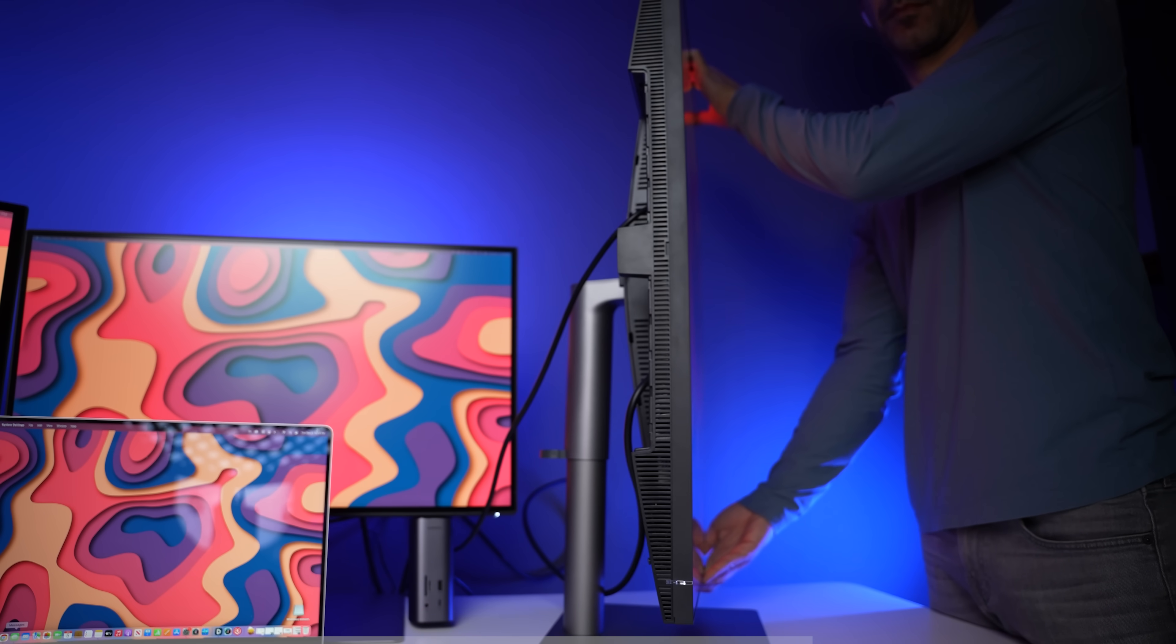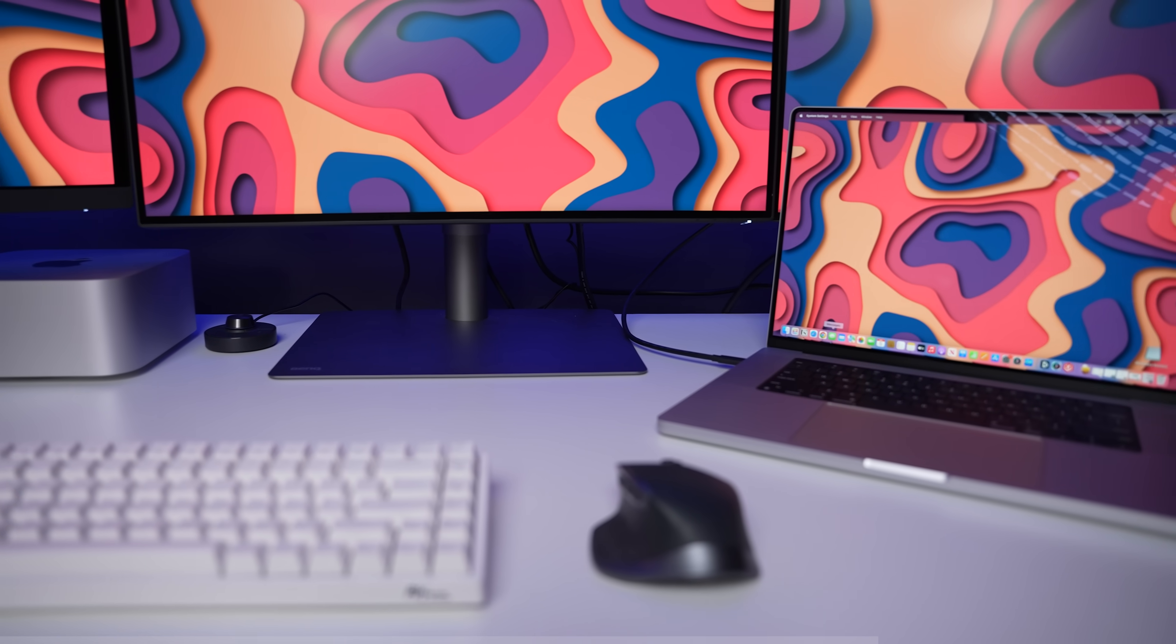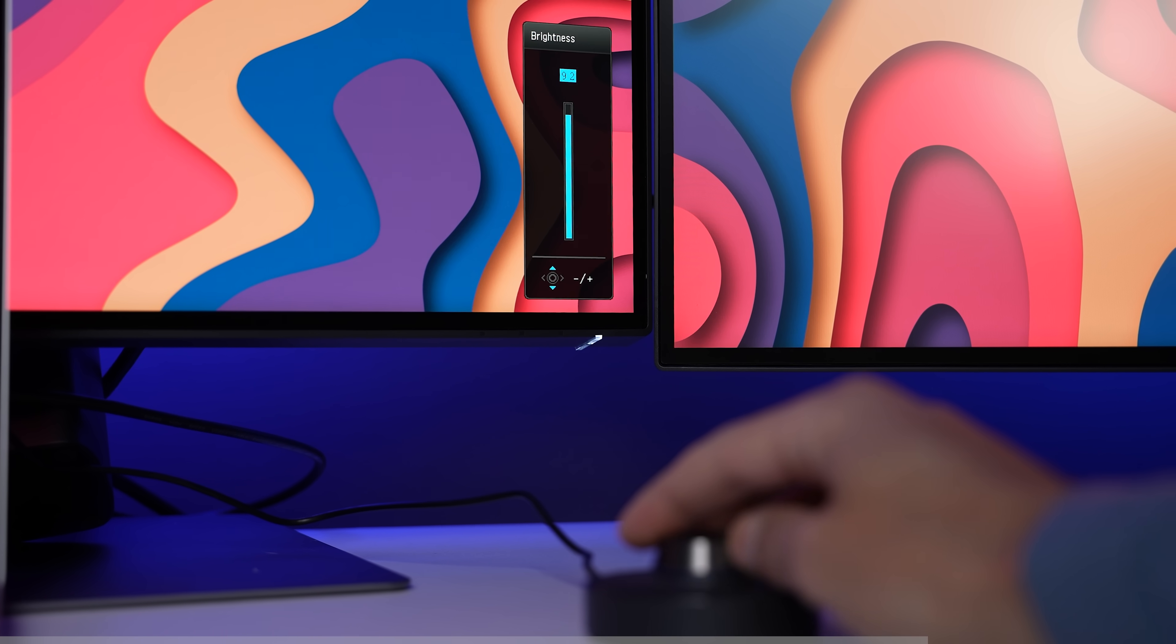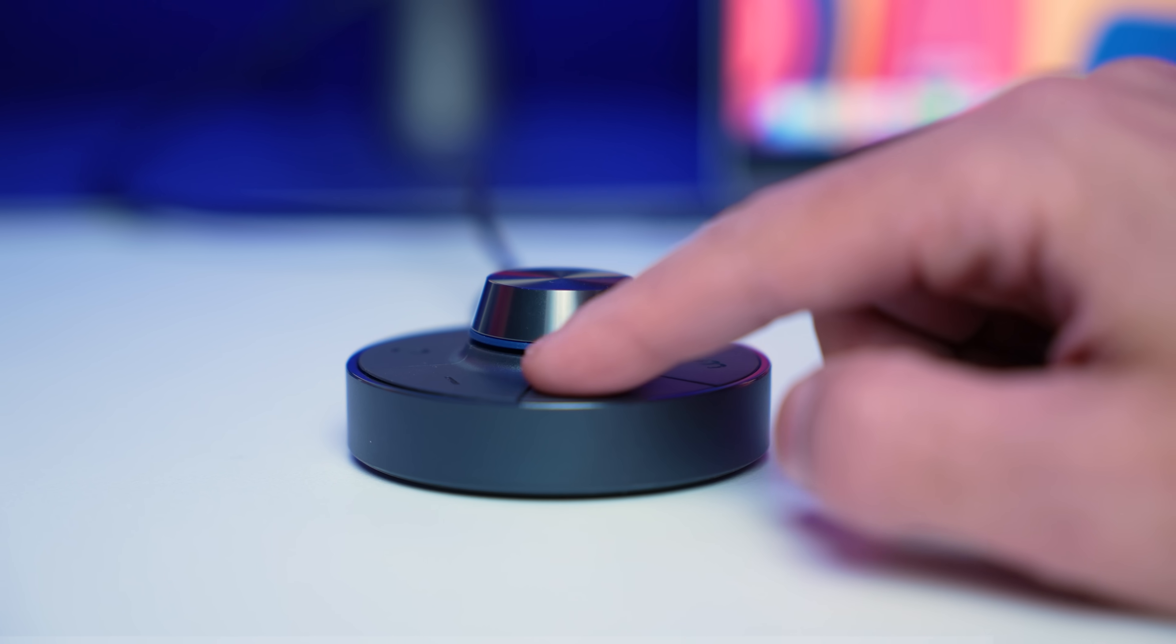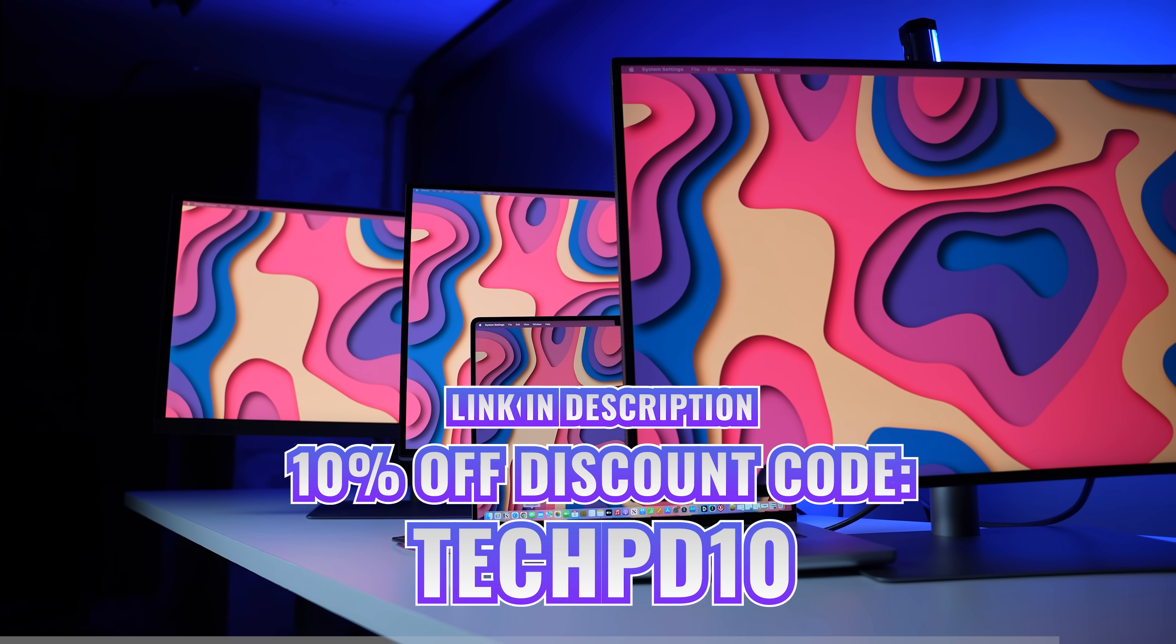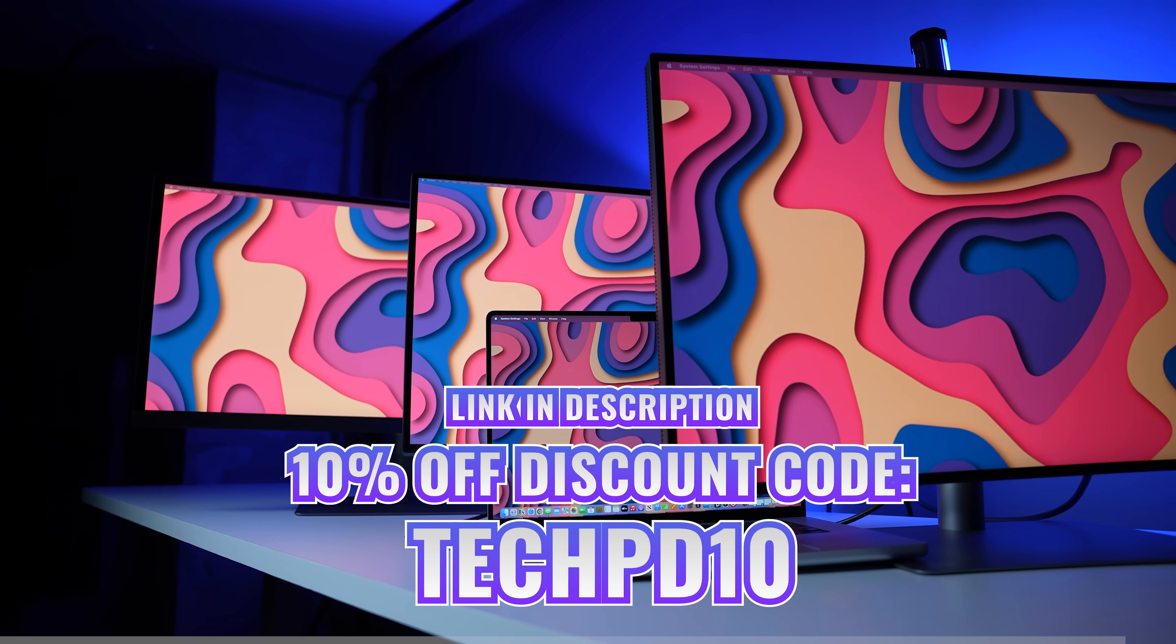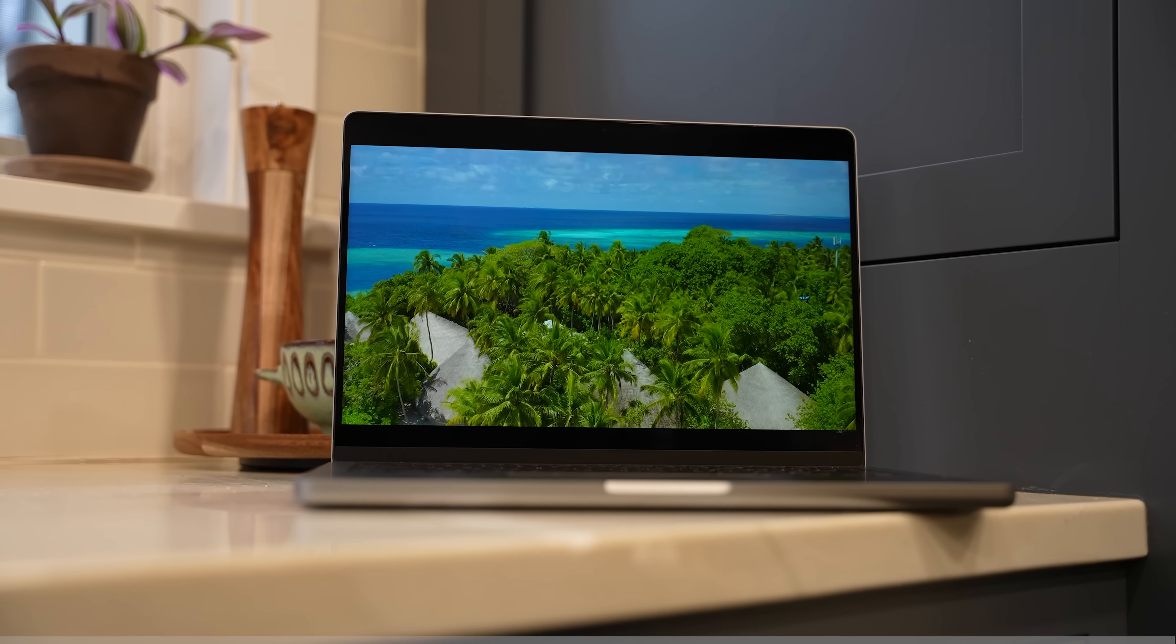They have plenty of ports, and the stand is super versatile, so you can tilt your display, lower or raise it, and easily switch between landscape and portrait mode. They have a built-in KVM switch, so you can use the same display, keyboard, and mouse with two different devices. And I love the Hotkey Puck G2 because it gives me easy access to all of the monitor's features without having to mess around with tiny buttons on the back of the monitor. So click the link in the description to learn more about BenQ's three displays designed specifically for Macs. And thank you to BenQ for sponsoring this portion of the video.